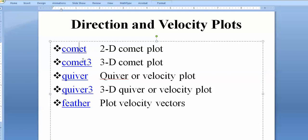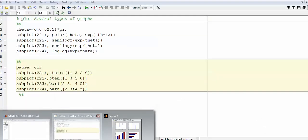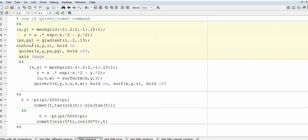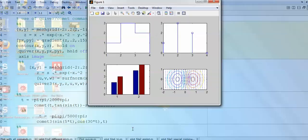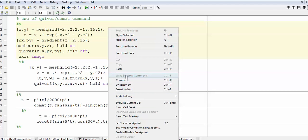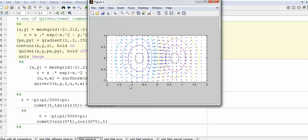The 'quiver' command gives velocity direction and 'feather' gives velocity vectors. For the contour demonstration: first I close any open figures, then run 'contour' to get the contour plot, then 'hold on', then add the 'quiver' plot on top showing directional arrows. Outward directions indicate a source point, inward directions indicate a sink point. These are interesting visualizations you can create with MATLAB.